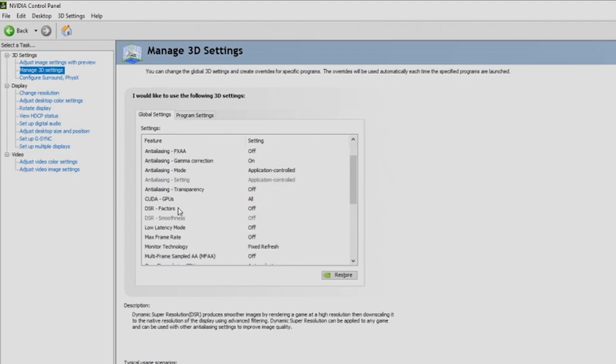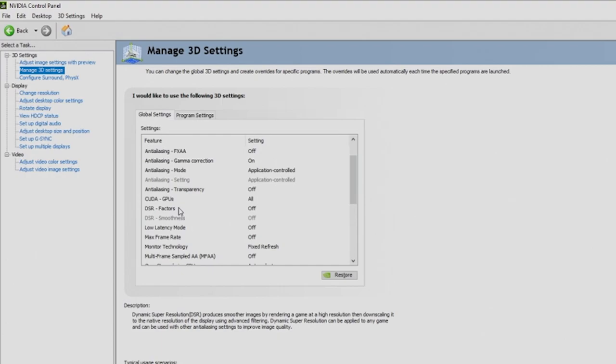When it comes to DSR factors, which is dynamic super resolution, for most people watching this video, you're going to leave this to off. If you're looking for this and you know exactly what this is, you can search for it. For those that know what this is, you probably could be doing this video yourself. This is only really if you're trying to upscale for visuals, but if you're trying to get the best FPS, you're going to keep this off.